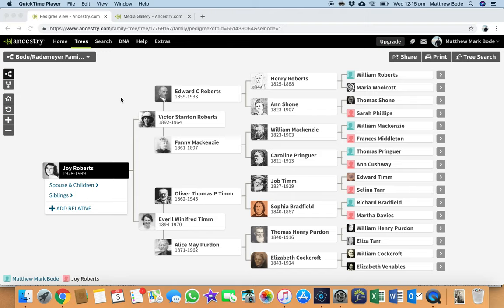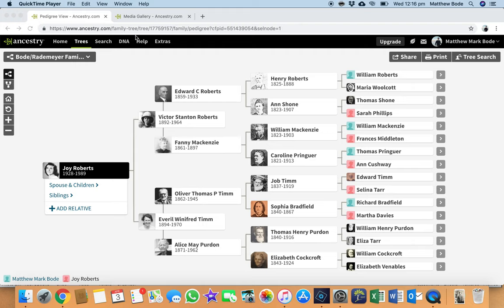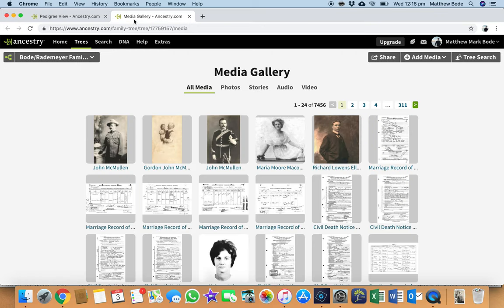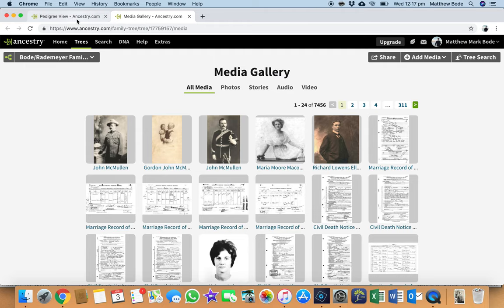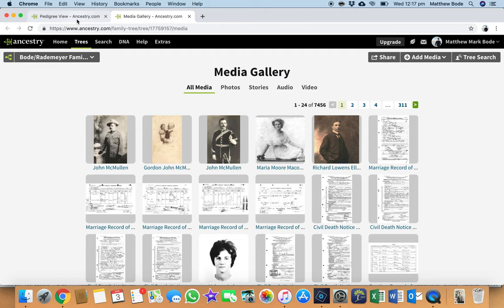So I actually prefer to do all my family tree building, media adding, and source citations online. And as I said, that's probably contrary to the way a lot of you prefer, but that's okay. So as you can see, I've just been adding some documents and some family photos to my tree.